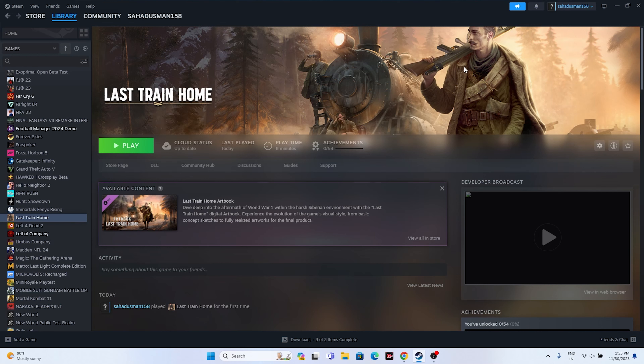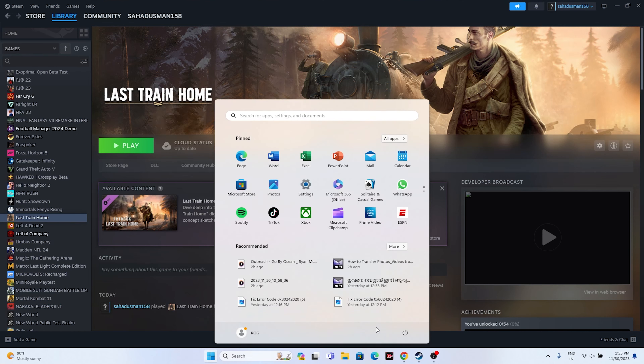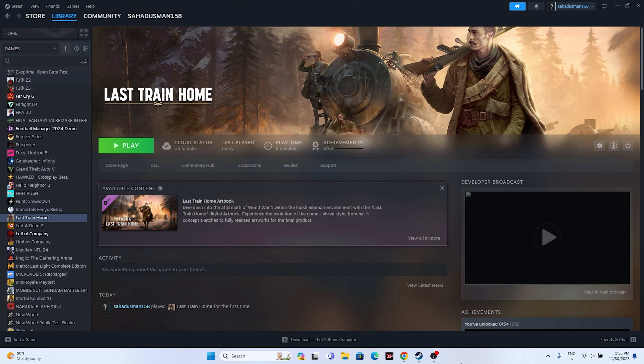The first step is to start with a restart. Go to the Start menu, go to the restart option, and once the restart is done, try launching the game and see whether the issue is solved or not. This is the first step to try when you're having the issue. If this is not working, we have to go to the next one.